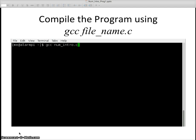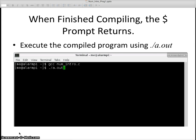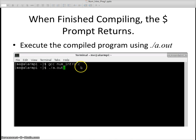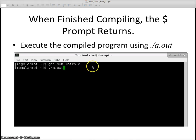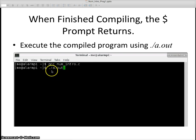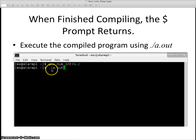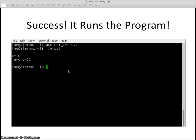If I want to compile the program, I do gcc space num underscore intro dot c, which is my file that I wrote using GVIM. Then it comes back with another prompt, at which time I want to execute it. Since I didn't tell it what name to use, and we'll talk about naming the executable file, but since I didn't name it, after the dollar sign prompt we type period slash a dot out. Programs automatically go into a dot out executables.